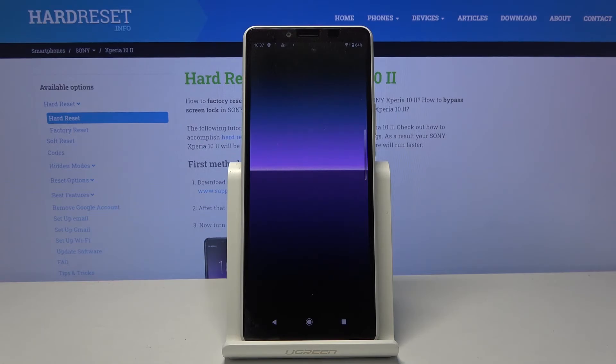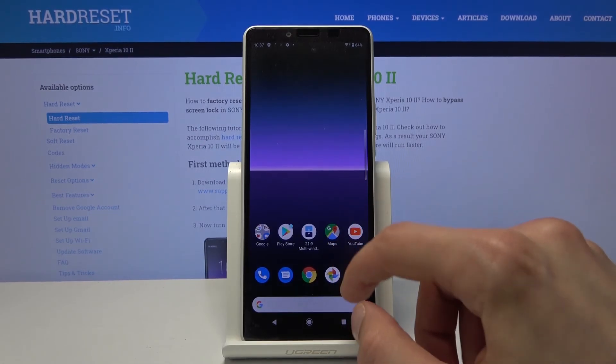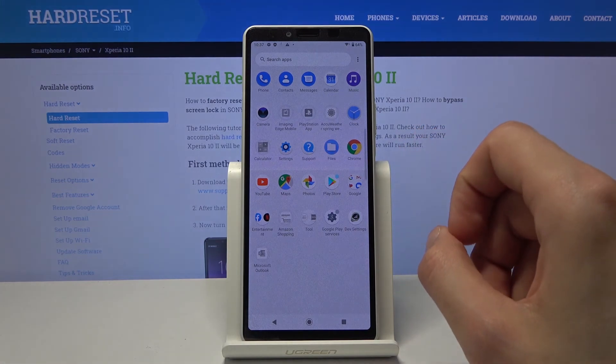So let's tap on finish. Give it a second. And once we actually see the apps, there we go. We want to go into the settings.